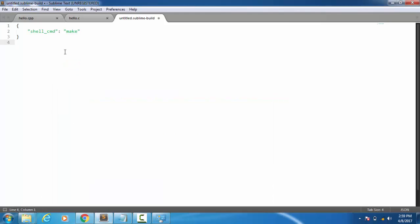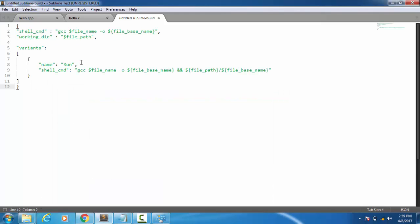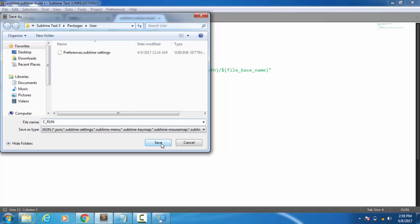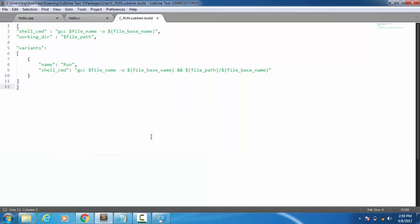Then press Ctrl+S and give a file name as C_run. You can give any other file name according to you. Then click on Save. So now we are done with C so we can run programs which are made in C language.